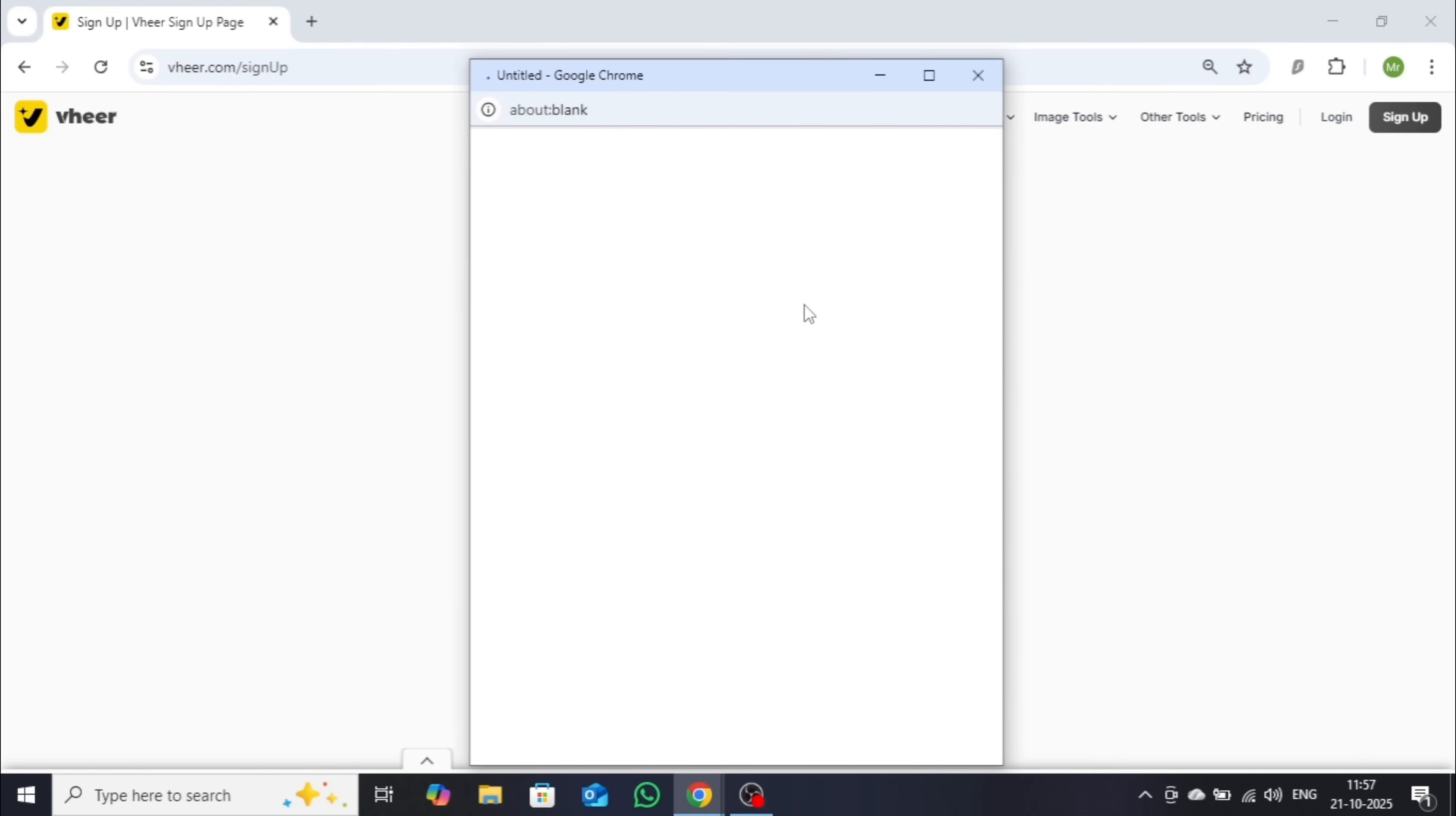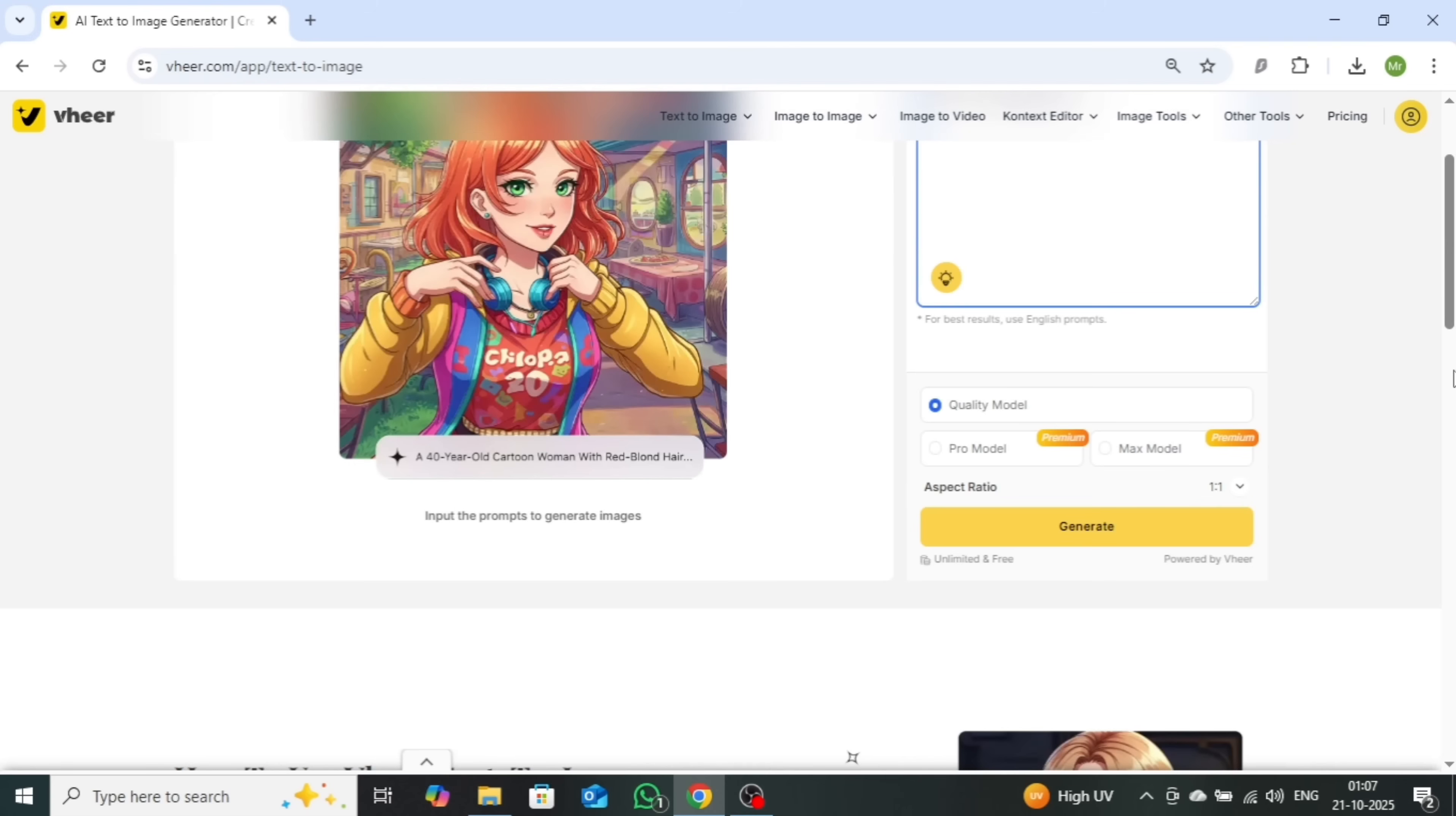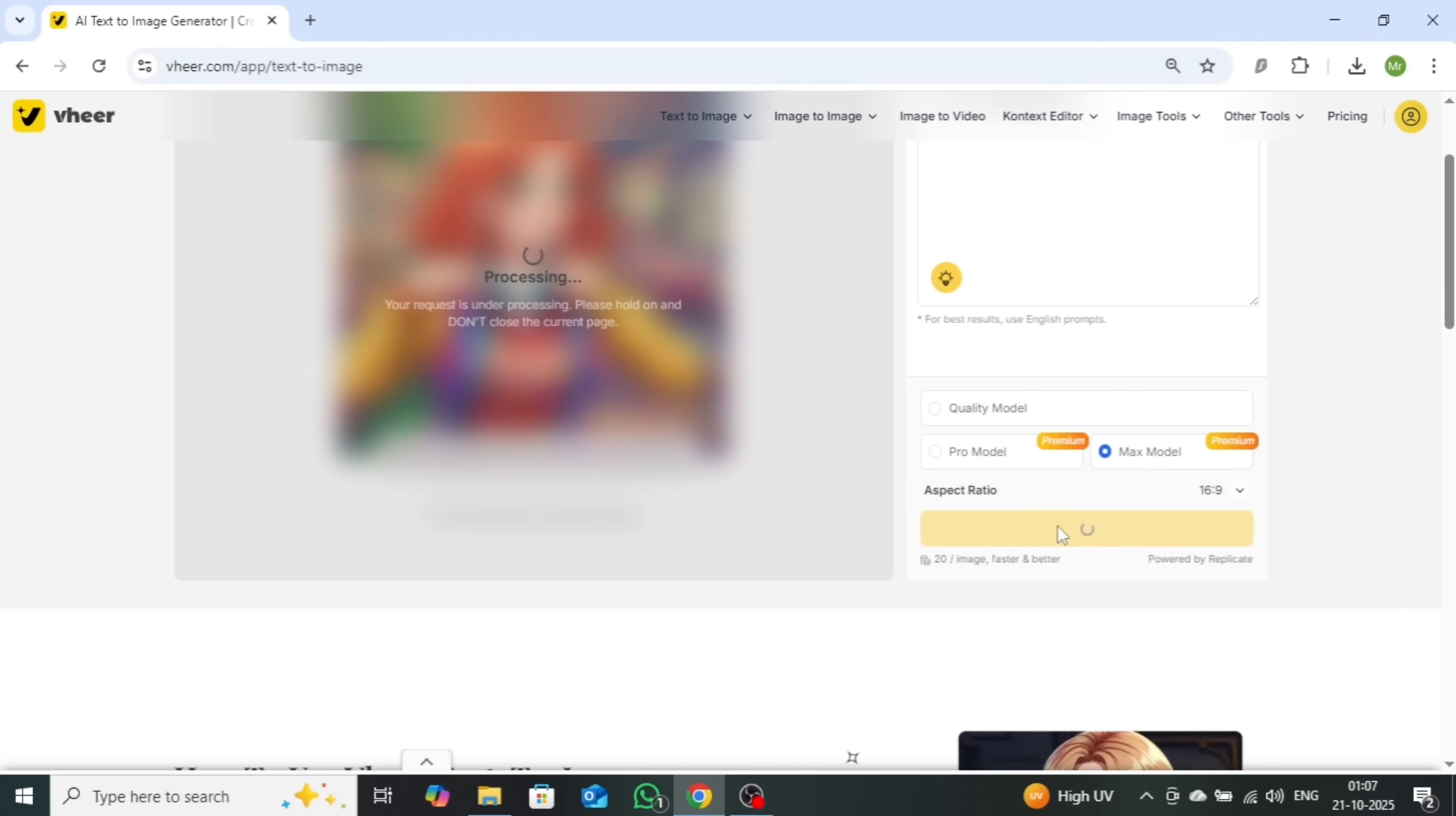You can quickly create an account using your Google or email login. After signing up, let's generate another image following the same steps. Enter your prompt. I'll stick with a cat walking on the street. This time, select the Max model and keep the ratio at 16 to 9. Click Generate.